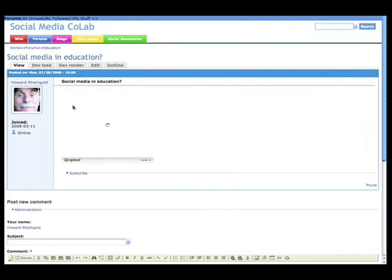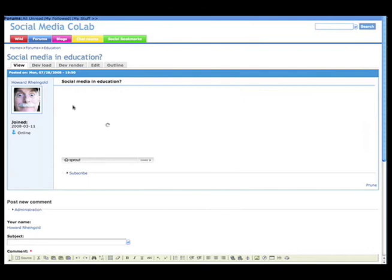You can even embed a video widget in a forum post, which means that the video will play.